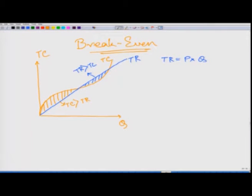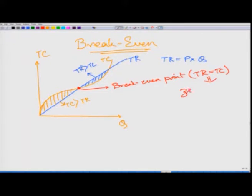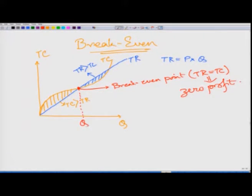At the break-even point, total revenue equals total cost, which shows a zero profit condition. At this particular output level — call it Q prime — I have achieved my break-even point where my total revenue equals total cost.